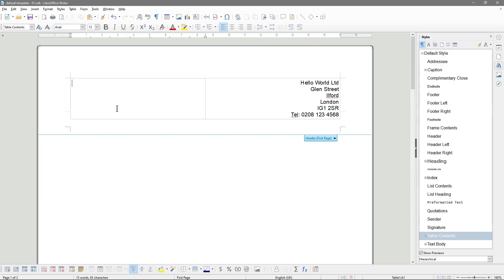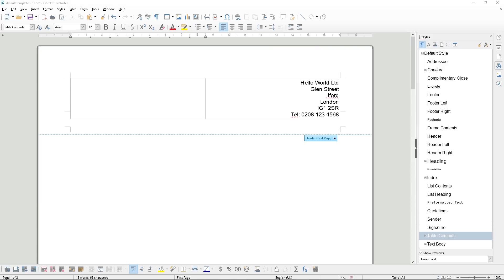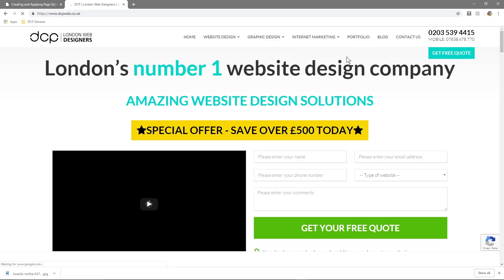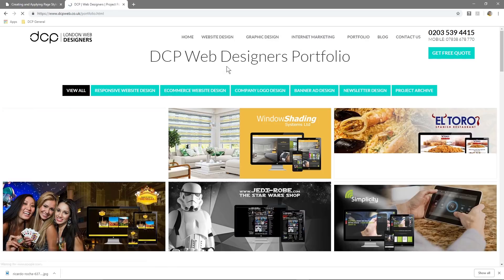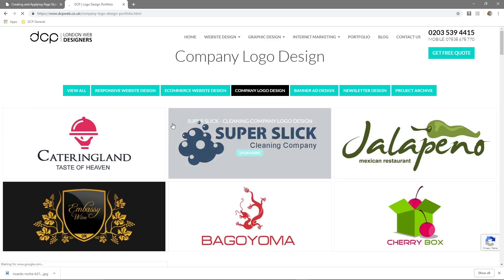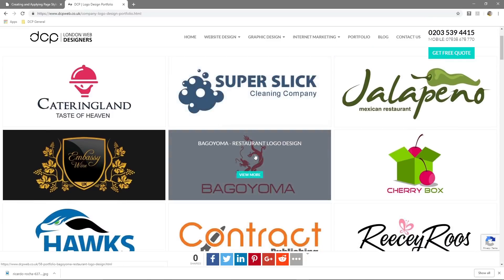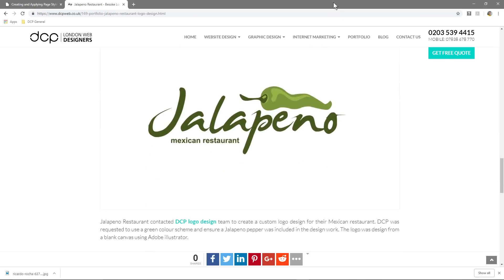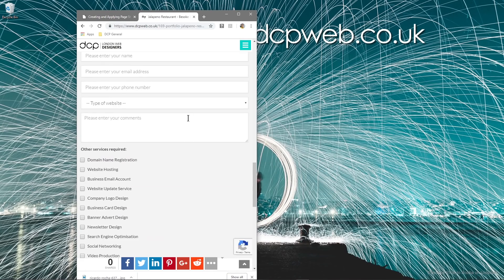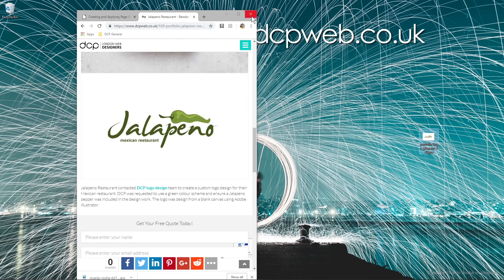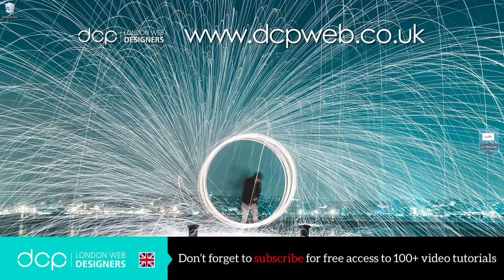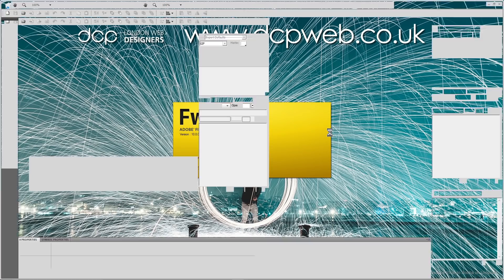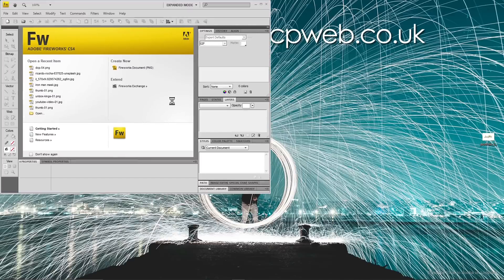The next thing we want to do is get a logo in here. I'm going to open up my web browser and go to my website to find a portfolio company logo. I just want to pick a logo we can use as a temporary example — you would put your own logo here. I need to do a bit of editing on this quickly. This is a bit beyond the scope of this tutorial, but I need to drag and drop the logo.